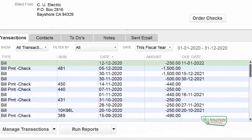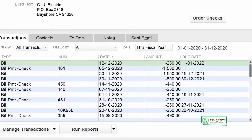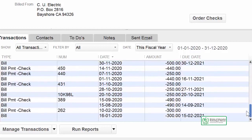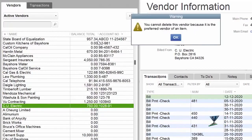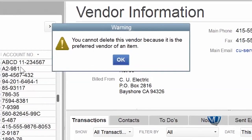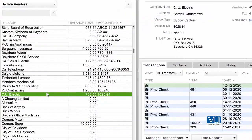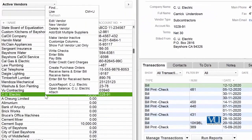Let's choose this company. You can see that many transactions are associated with this company, and if we try to delete this company, the system will not let us delete it. But what we can do is make this vendor inactive.